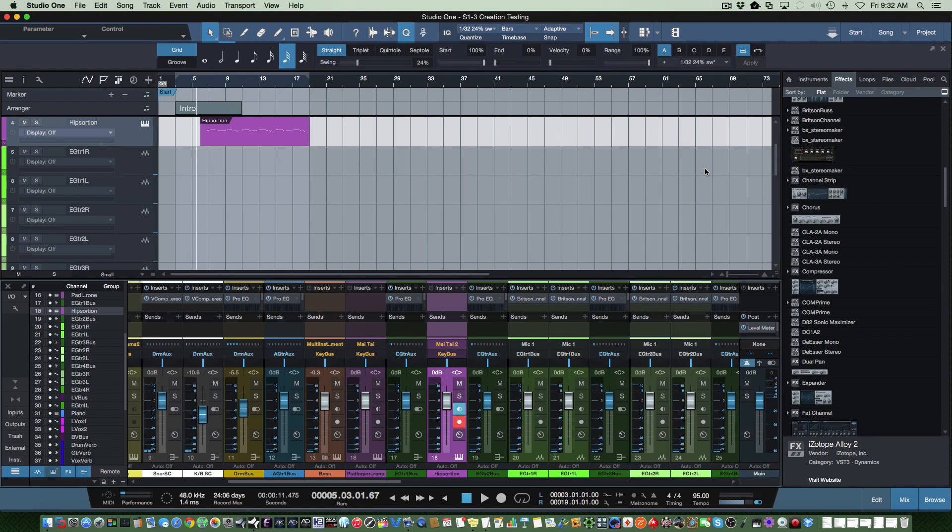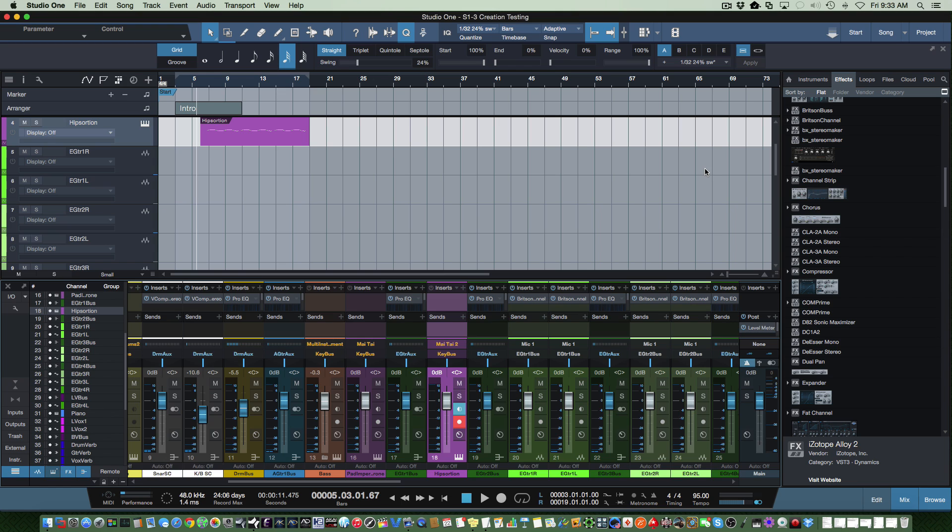Hey guys, thanks for tuning in. It's been a while since I've done a video, but we're celebrating the new release of Studio One Version 3, a fantastic release with some great capabilities.